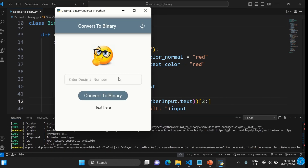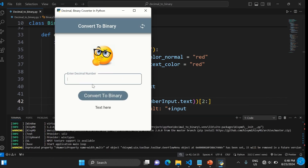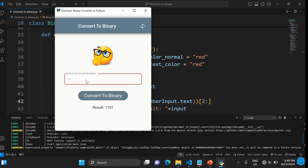Let's test it. If you enter anything invalid, it flags an error. But if you enter numbers only, it shows the binary representation. Enter 12 — it gives you 1100. Enter 1 — it gives you 1.